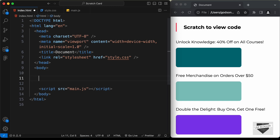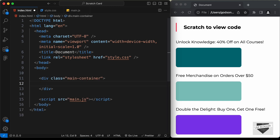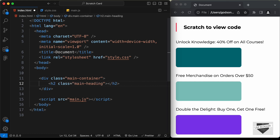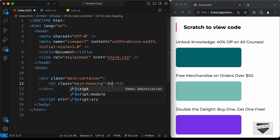Now let's start with the markup. First we'll create a container division with a class of 'main-container'. Inside it, we need a main heading, so let's create an h2, give it a class of 'main-heading', and add the text 'Scratch to View Code'.